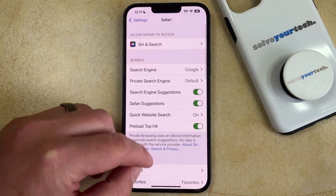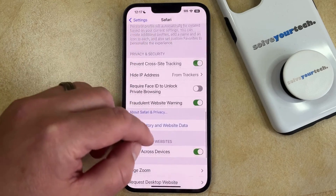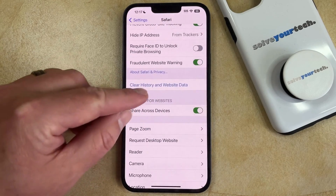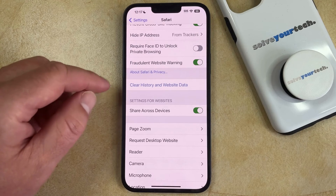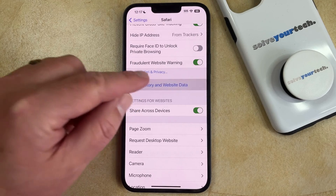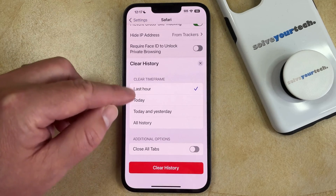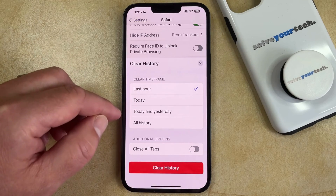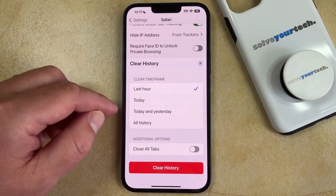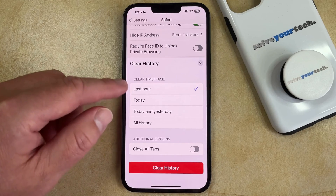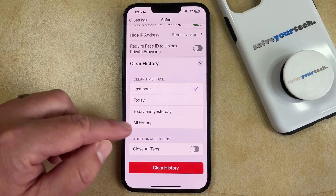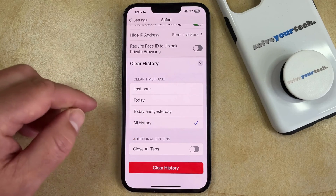Now you just need to scroll down again and find the Clear History and Website Data button. Here you can choose the time frame for which you would like to delete the history. If you want to get rid of everything, then you would tap on All History.